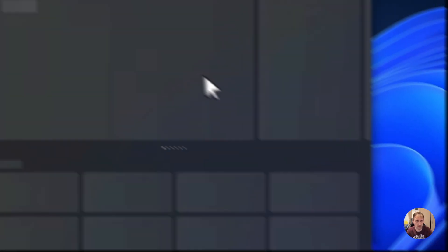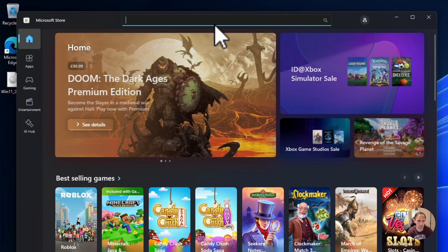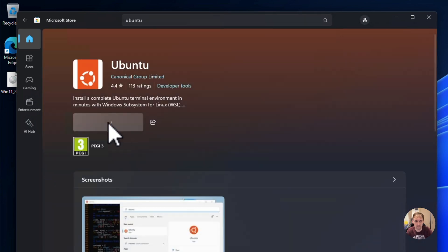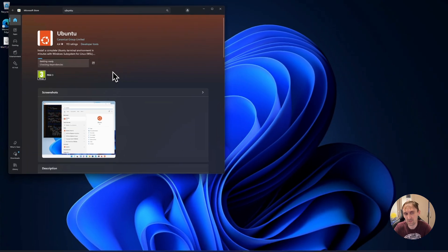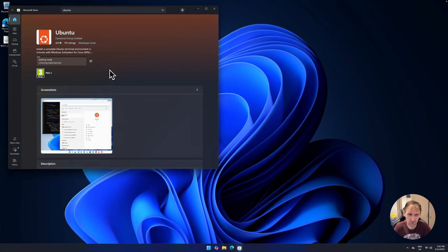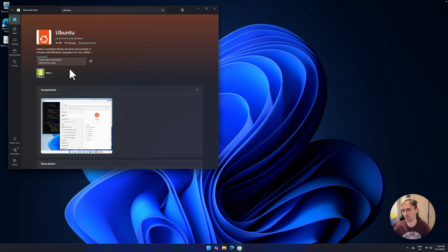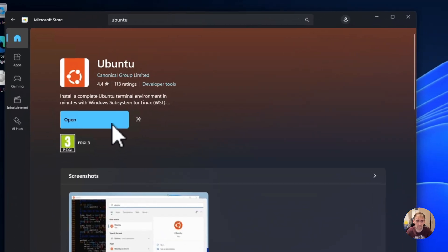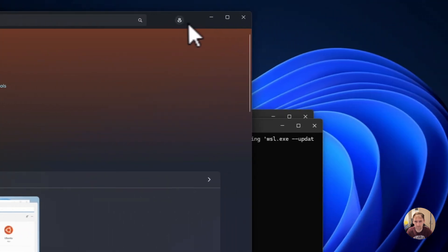Now that our computer has rebooted, all we have to do is install Ubuntu. Go to the Microsoft Store and search for Ubuntu. You'll see the Ubuntu app — just get that one. This will take a little bit depending on your internet connection. Leave it alone, give it some time, and it will install Ubuntu as a terminal, which is going to be super easy to use. My internet speed is pretty fast so you can see it downloading quickly.